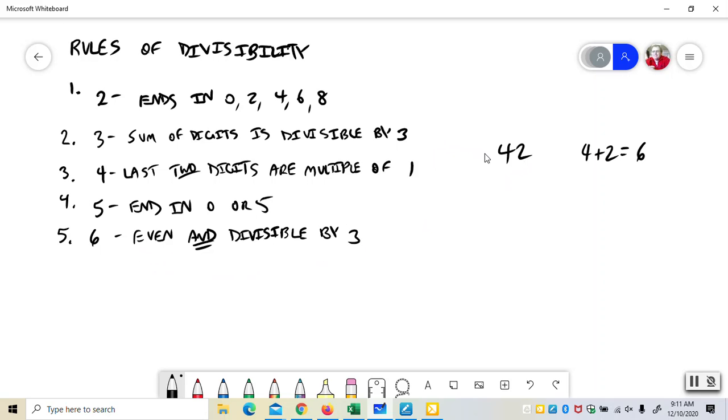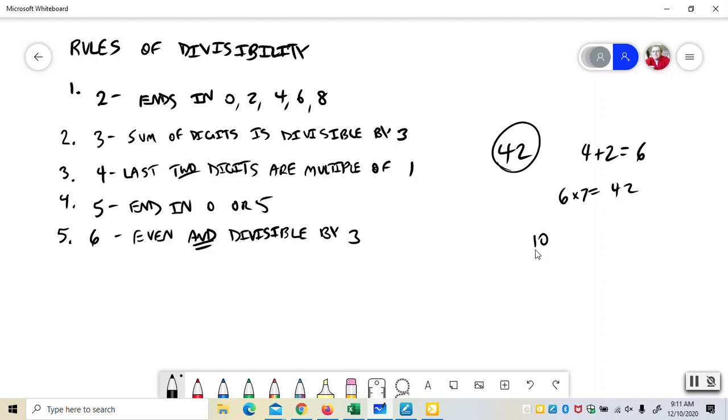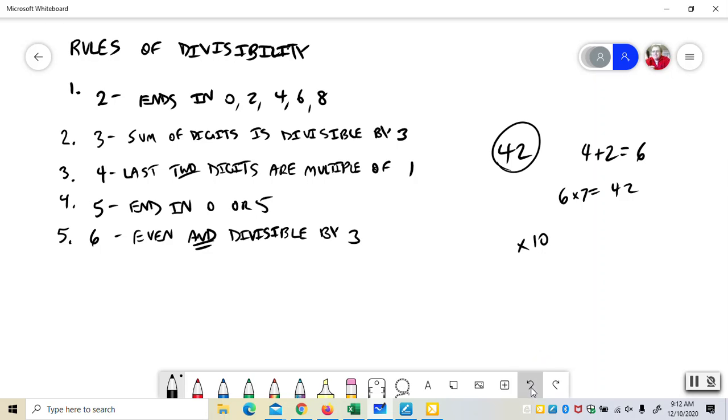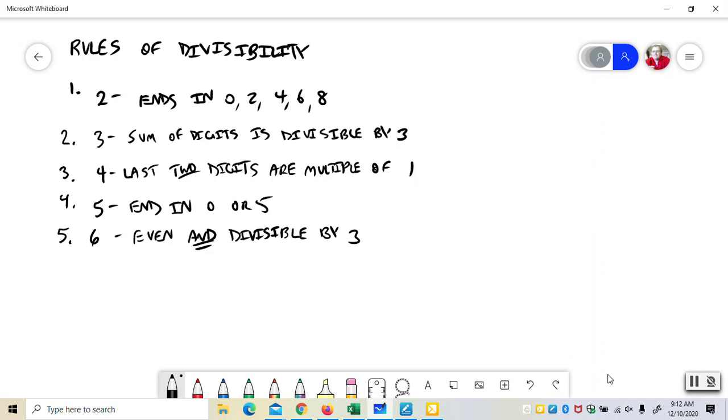So if you look at a number like 42, for example, obviously it's even. Let's look at the digits. 4 plus 2 is 6. 3 will go into 6. So it's even, check, and it's divisible by 3, check. And of course we know that 6 times 7 is 42, so fulfills both criteria. Now 10 is even but it's not divisible by 3. On the other hand, 15, 1 plus 5, it's divisible by 3 but it's not even. So it has to be even and divisible by 3. Both of those have to be true.